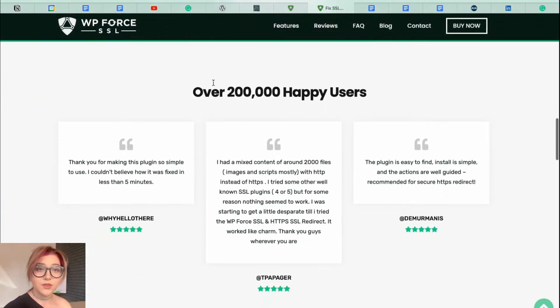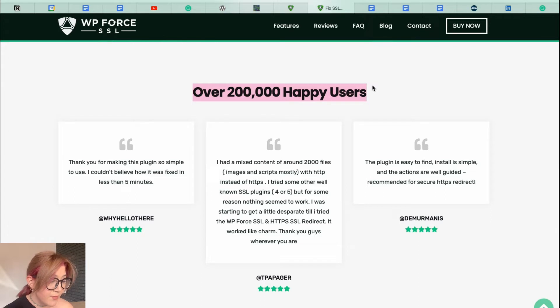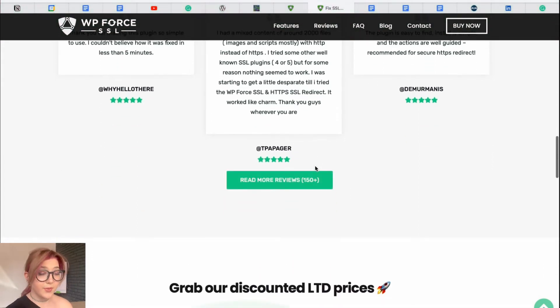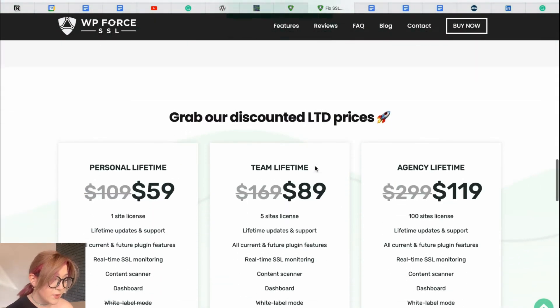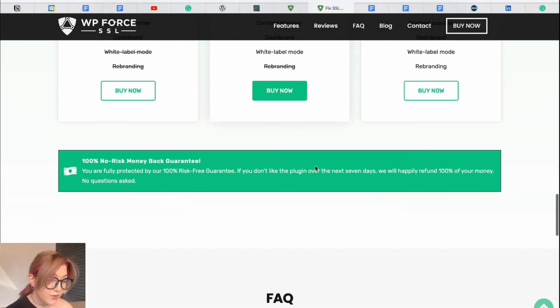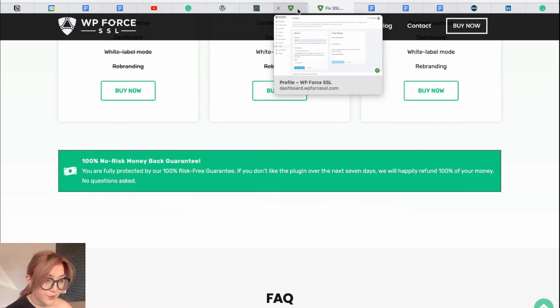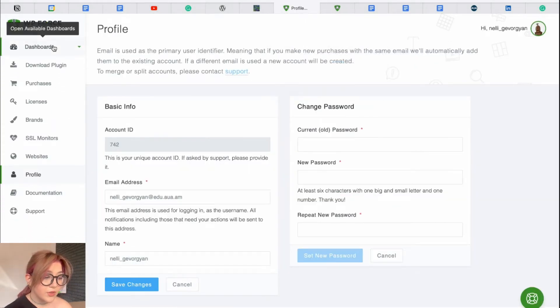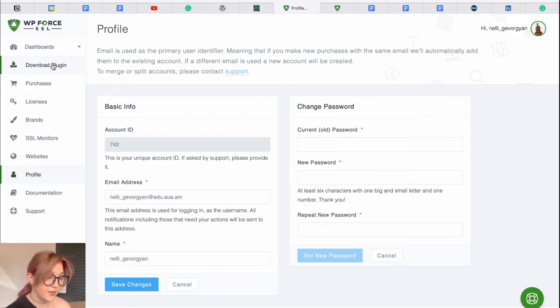Now, let's take a look at the dashboard from inside. Basically, we need to purchase this plugin. No worries, it has money-back guarantee. After a purchase is made, we will get an email with all the details to start. So, it will also provide you with the link where you can click and log into your dashboard.